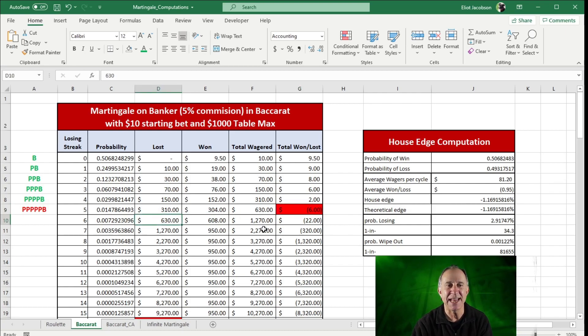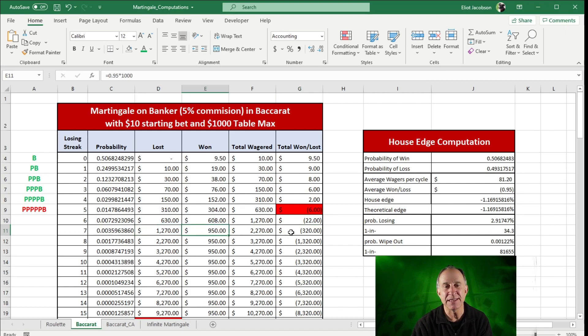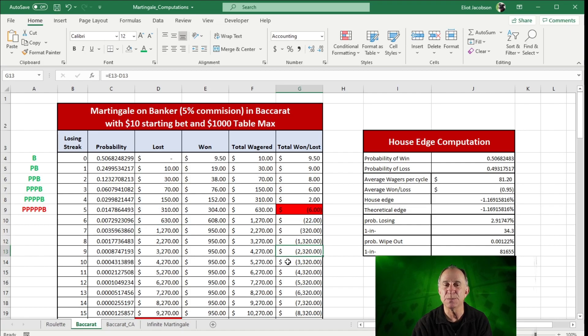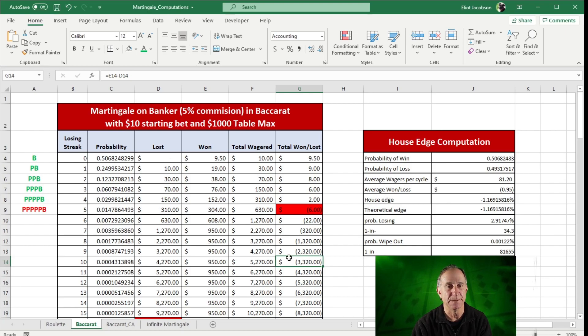And we see that at 6-30, we even get more effect of that commission. Of course, when we hit the table limit, that's when our losses really start to pile up. And we saw that in the roulette video as well.